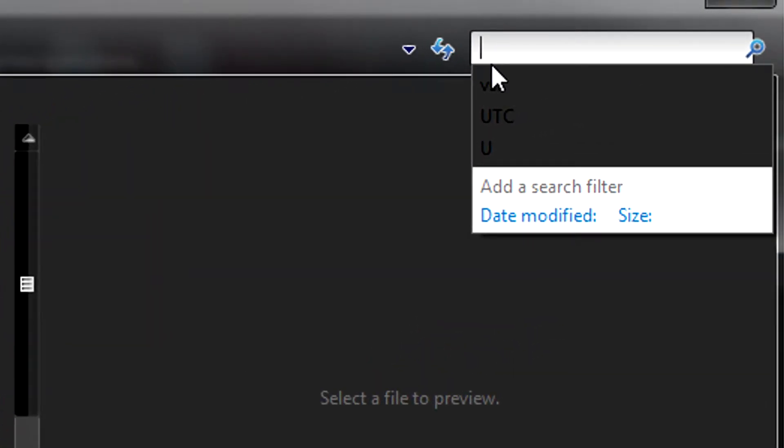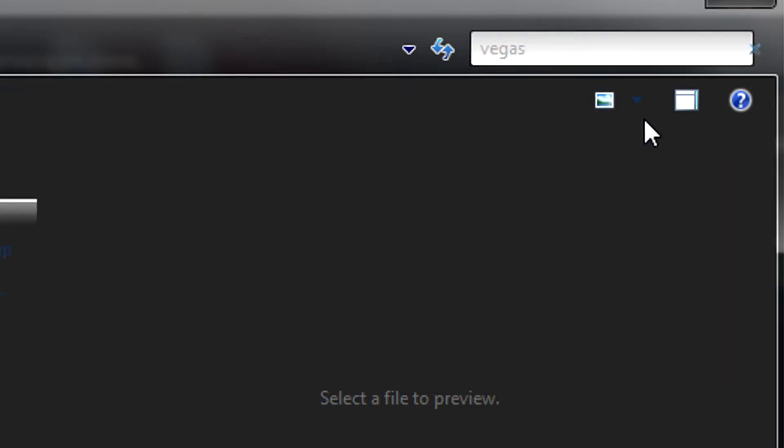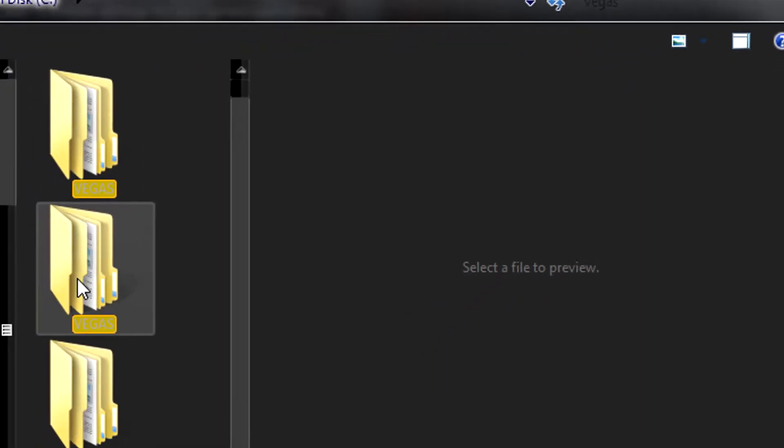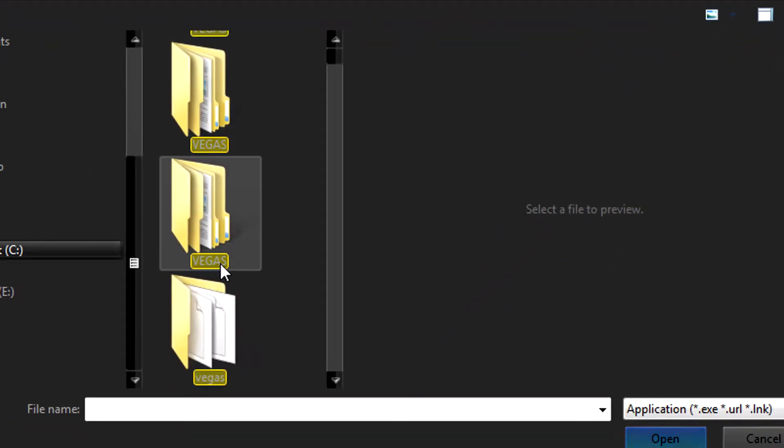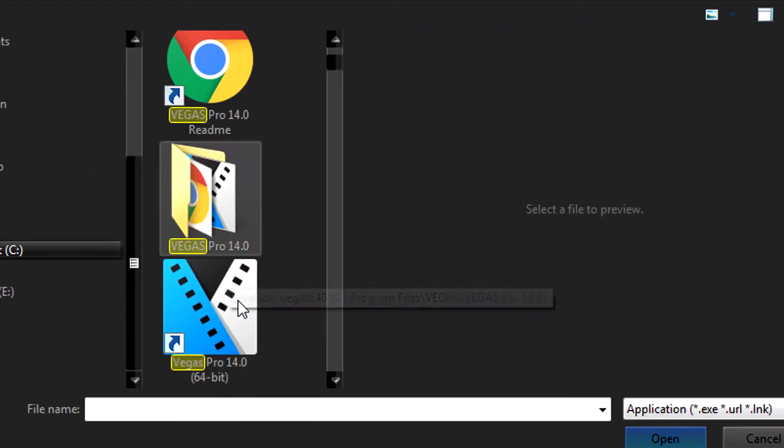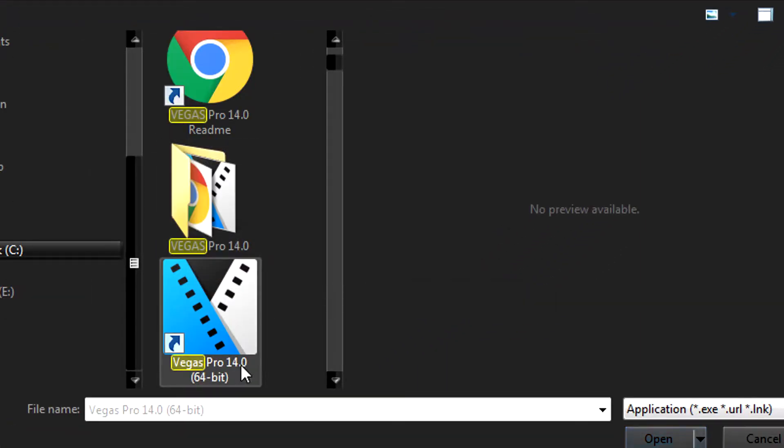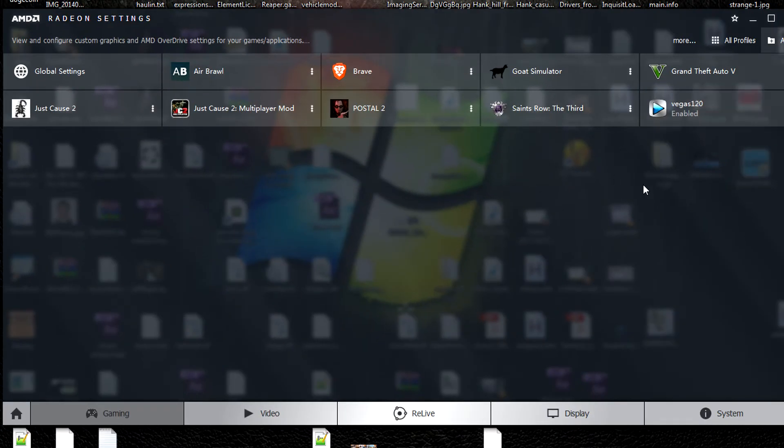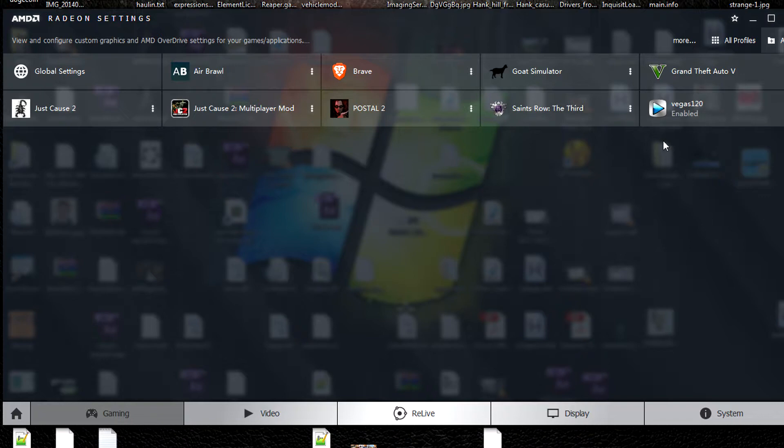You should find your Vegas Pro. Then open that. I already opened it, but you just double click it and it will open the profile.